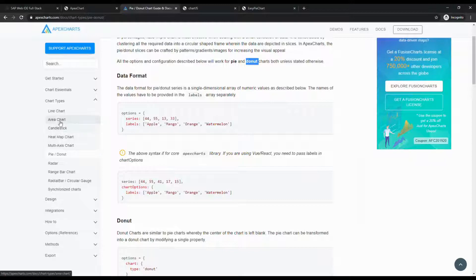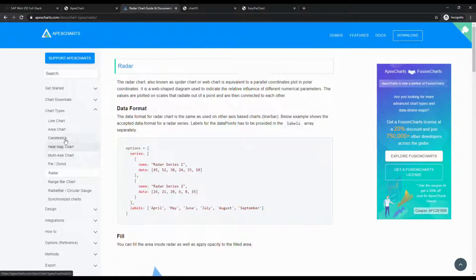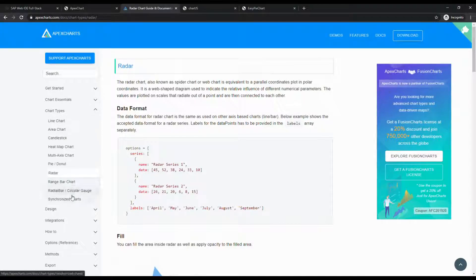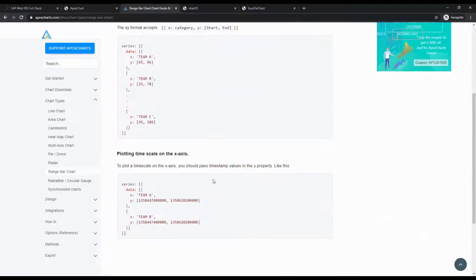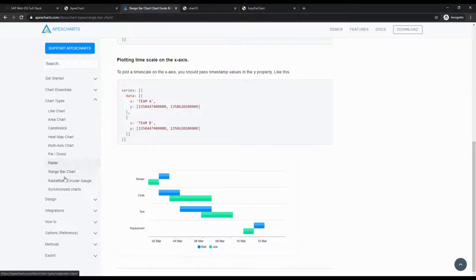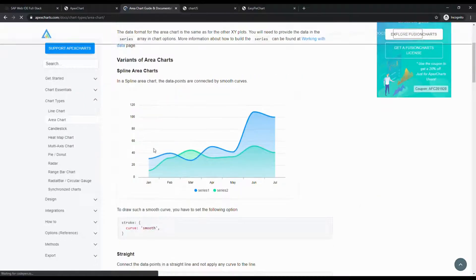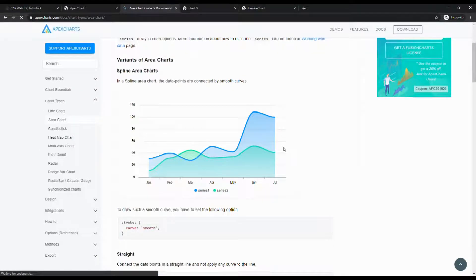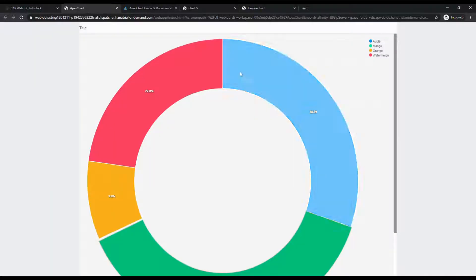They give different types of charts: radar, bar, range bar, and area charts. The output will look like this.